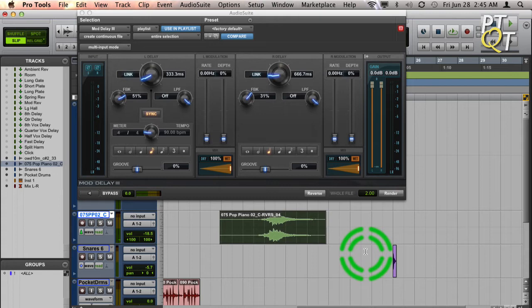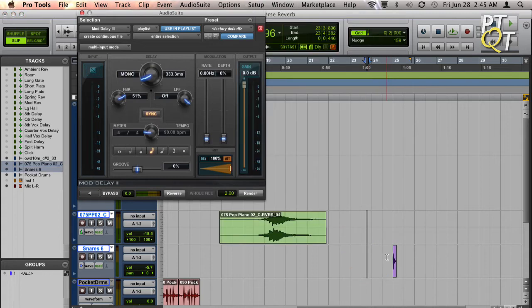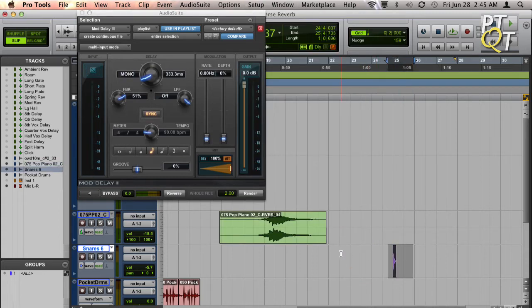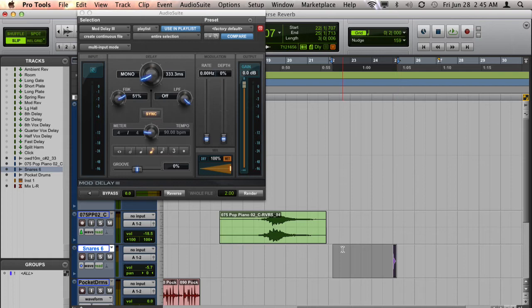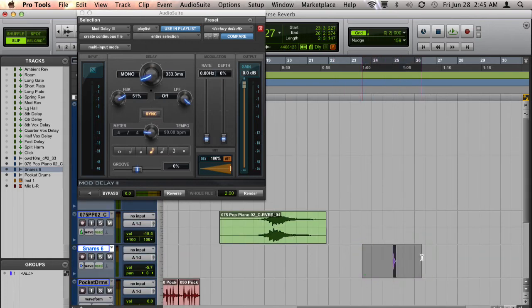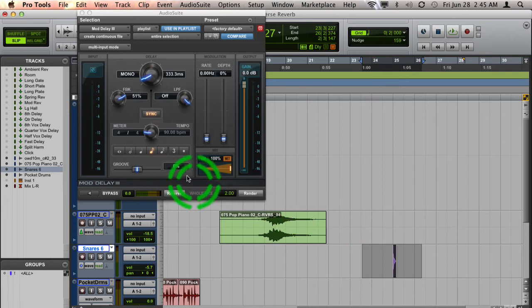Now, if you are working with a mono file, you can go ahead and still apply a Reverse Reverb or Reverse Delay, but it's going to be a mono reverb. So I'm going to show you how to actually make it so that even a mono clip can have stereo reverse reverb.